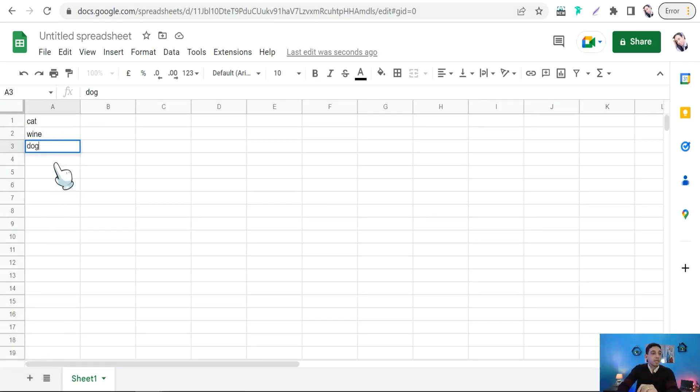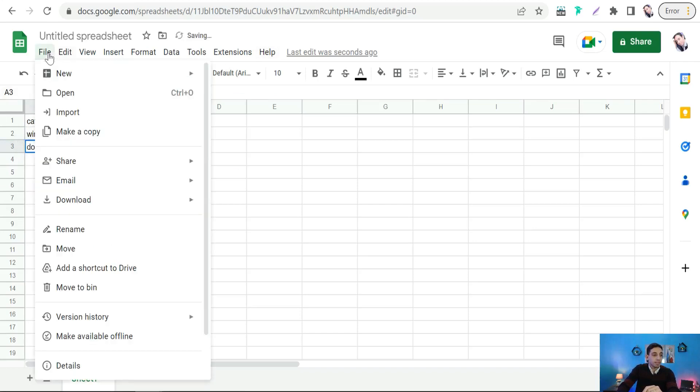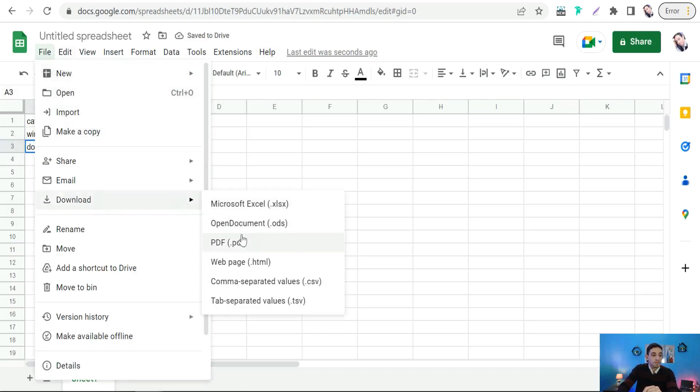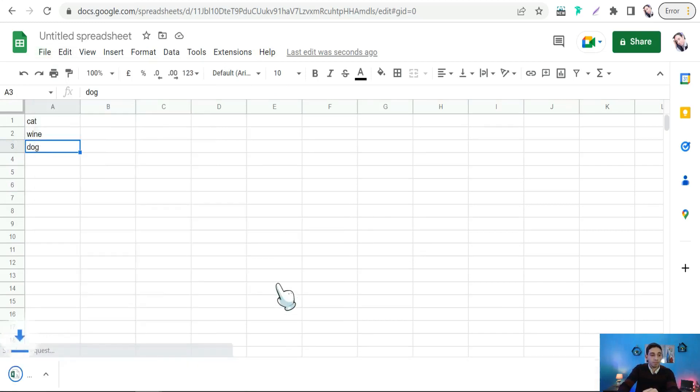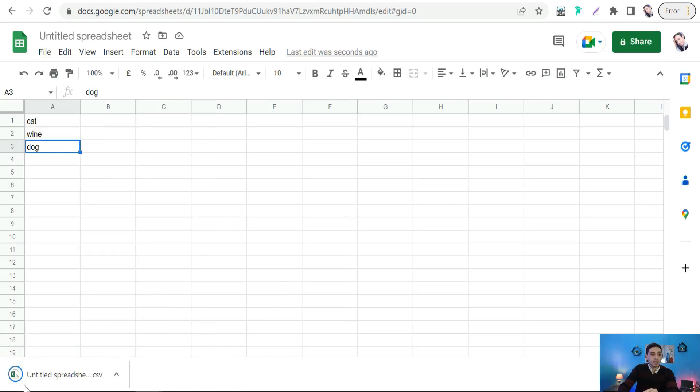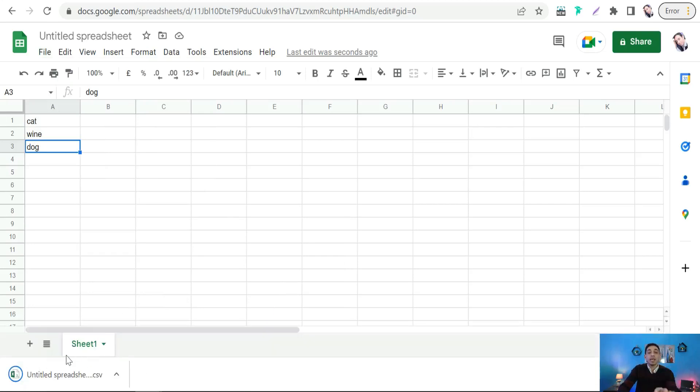Now it's time to download this Google Sheets file. Download this one: comma separated values CSV file. And the same way, you can download your Excel sheet into CSV file.